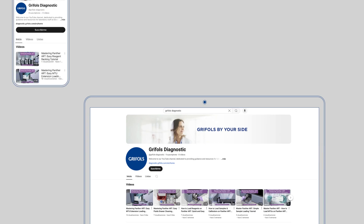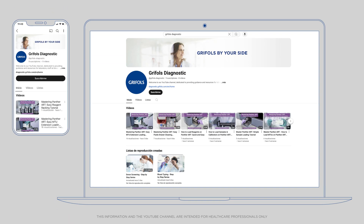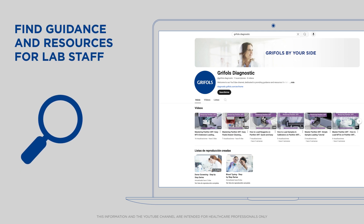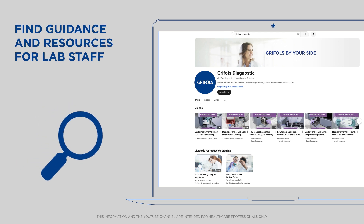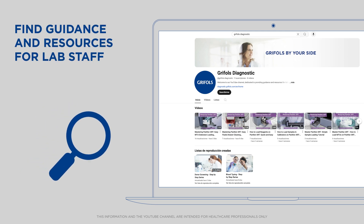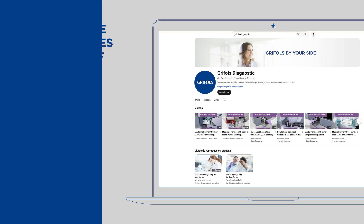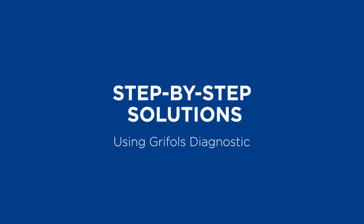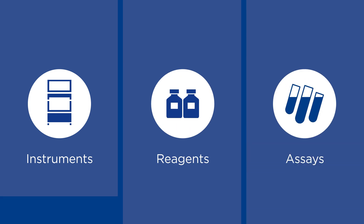Welcome to the Griffels Diagnostic YouTube channel. You will find dedicated content providing guidance and resources for laboratory staff. We offer step-by-step instructions on how to perform essential techniques using Griffels Diagnostic instruments, reagents, and assays.